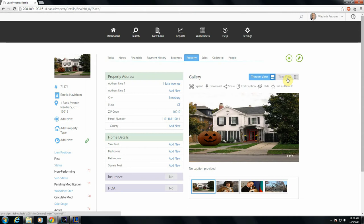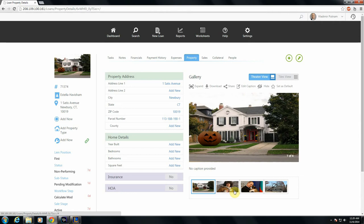So at the top, you've got two different viewing modes. Theater view shows you one picture at a time in a semi-expanded view. And you can scroll through all your pictures by clicking these thumbnails at the bottom.